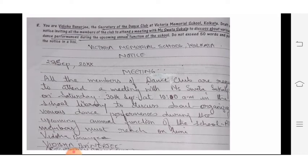See the next one. You are Vidisha, the secretary of the dance club of Victoria Memorial School. You have to write a notice inviting all the members of the club to attend a meeting with Mrs. Shweta Sukhal to discuss the various dance performances during the upcoming annual function of the school.